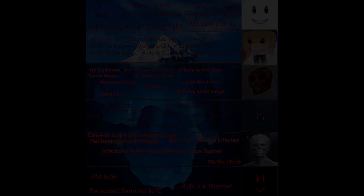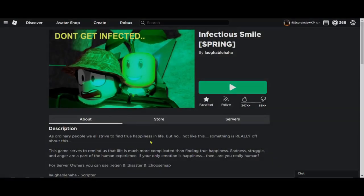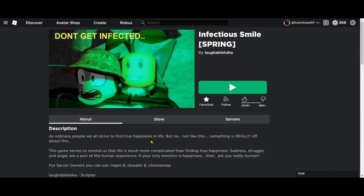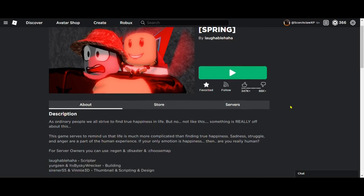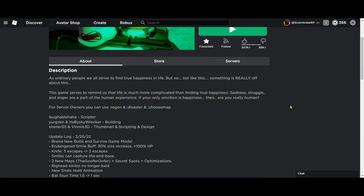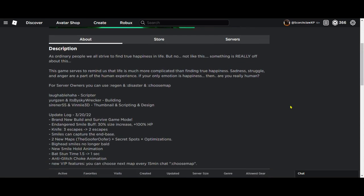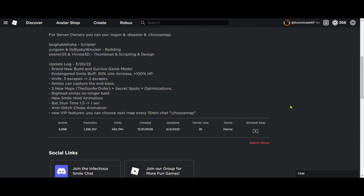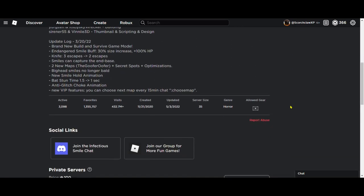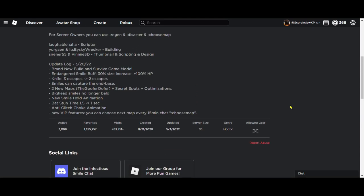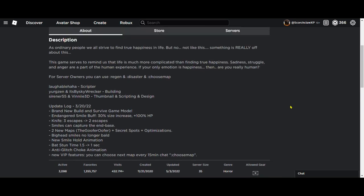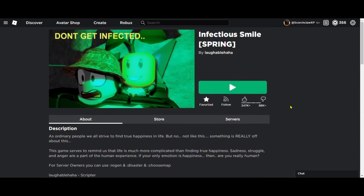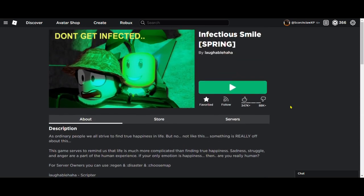Now that I have explained what an iceberg is, let's talk about Infectious Smile. Infectious Smile is a Roblox game created by Laughable Haha on November 21st, 2020, and it has gained as of this video 432 million visits. The goal is to either stop the infection or cause the infection. It may seem like a pretty simple game, but underneath there are secrets, lore, and many theories surrounding it.